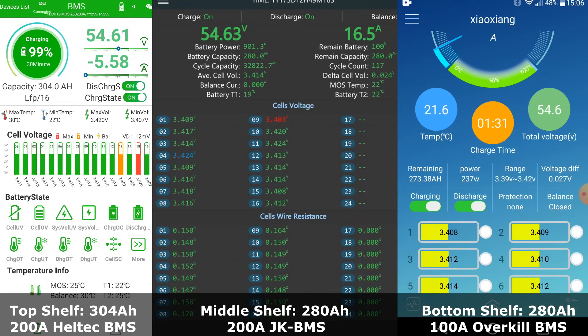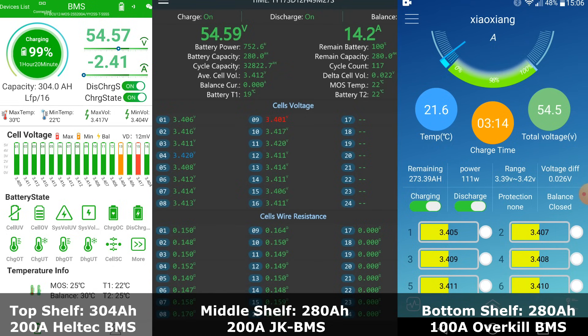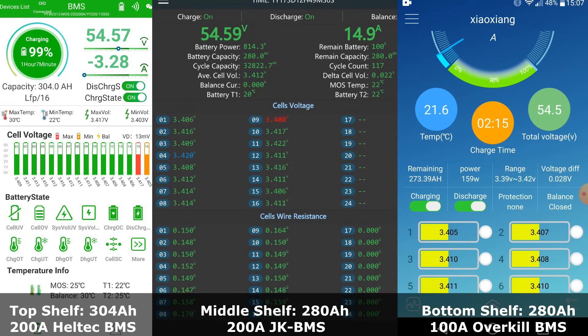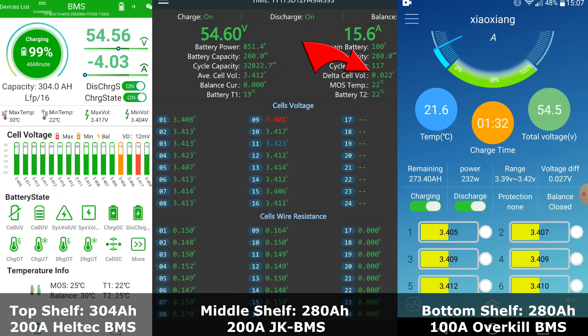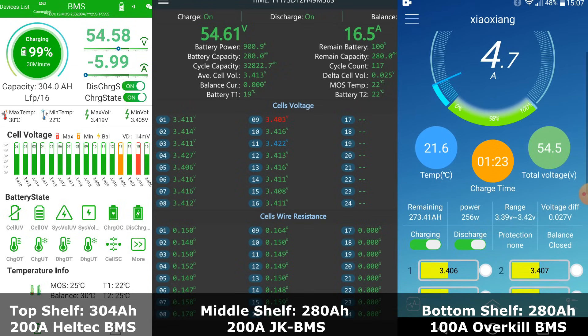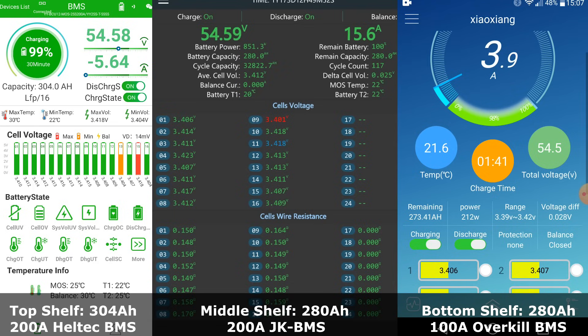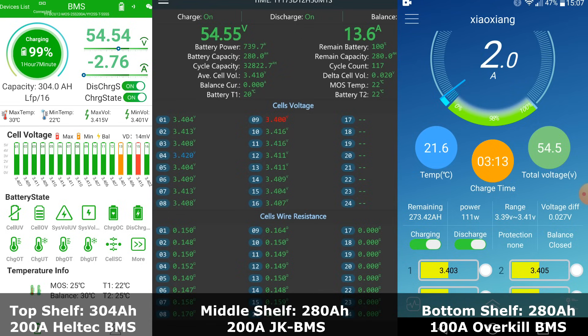We are at 98.6% state of charge. Let's have another look at the BMSs because we are now getting out of the flat part of the charge curve. The Heltec BMS at the top has 13 millivolt deviation, still very good. JK BMS has 22 millivolt deviation, nothing is balancing at the moment. Overkill BMS in the bottom battery has 27 millivolt deviation, charging with only 5 amps while 15 amps into the JK in the middle and 4 to 6 amps into the Heltec BMS at the top.